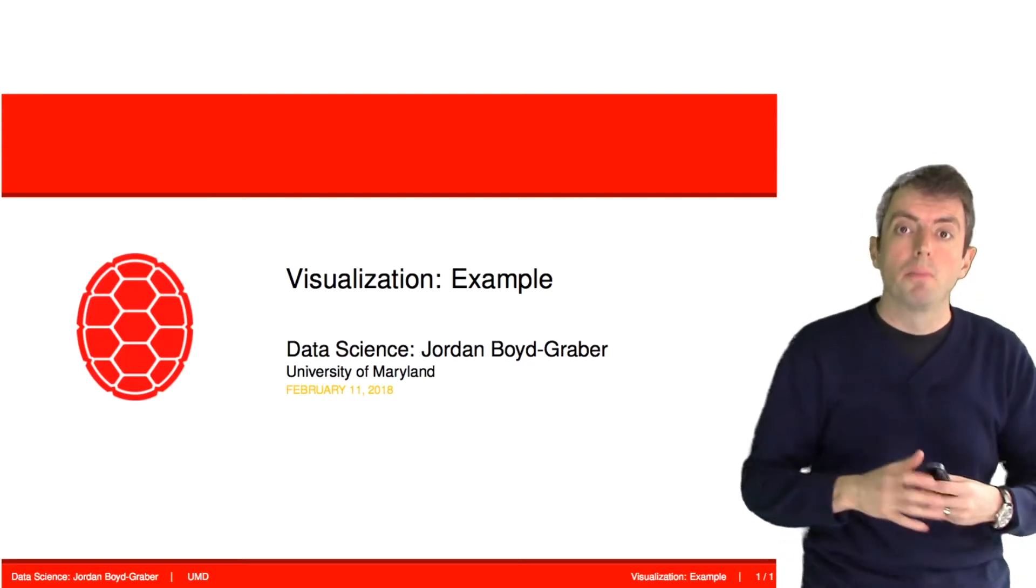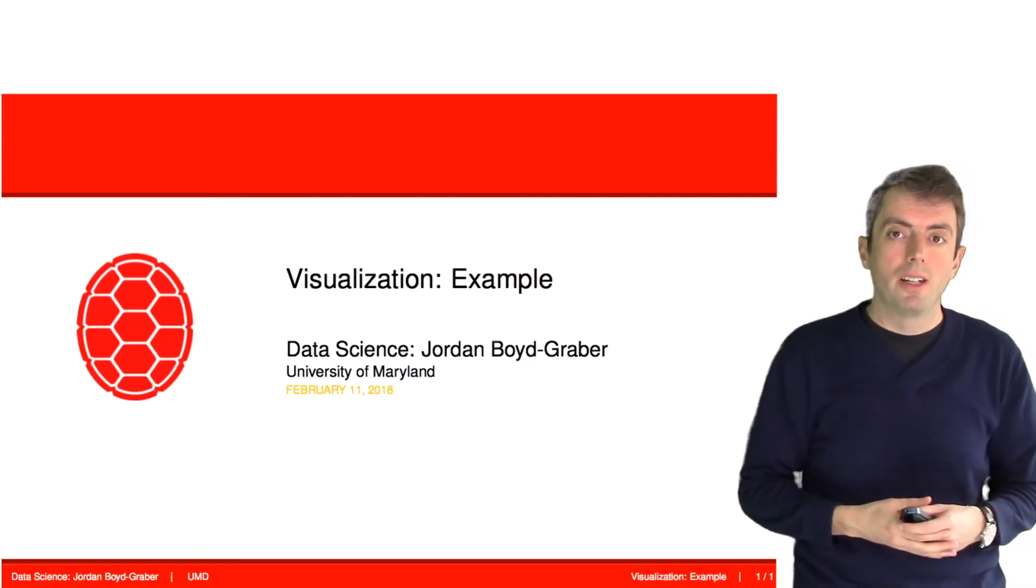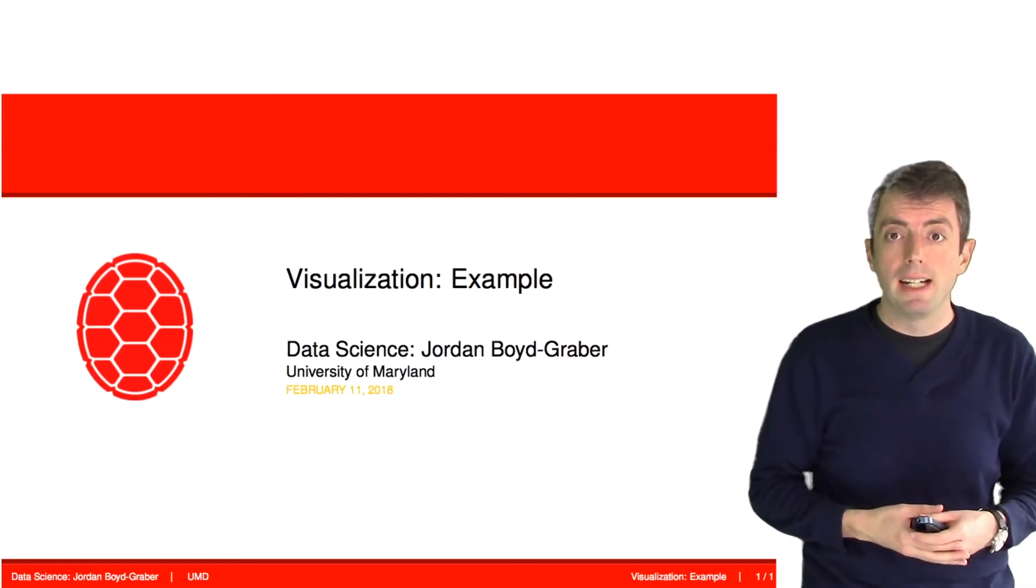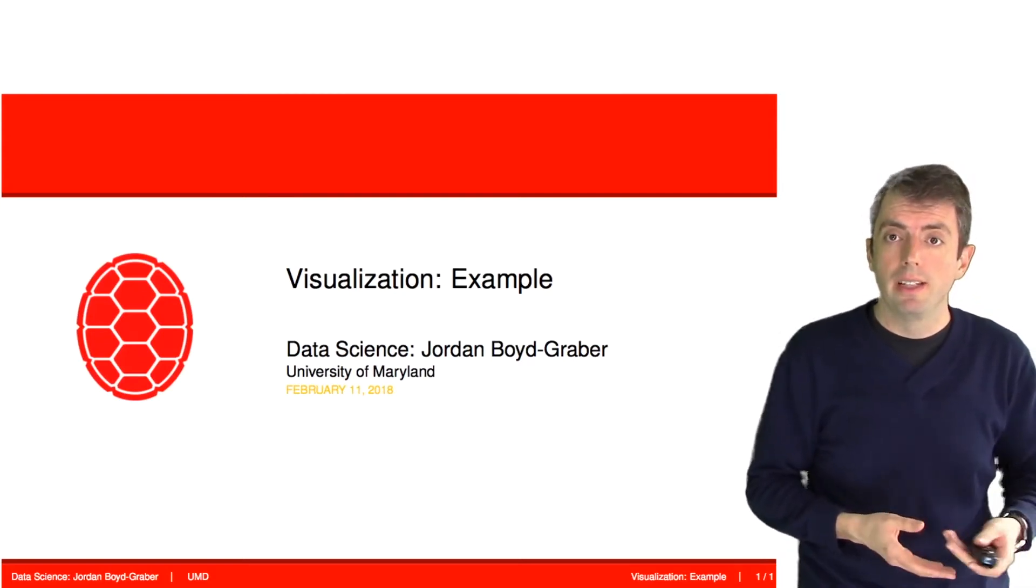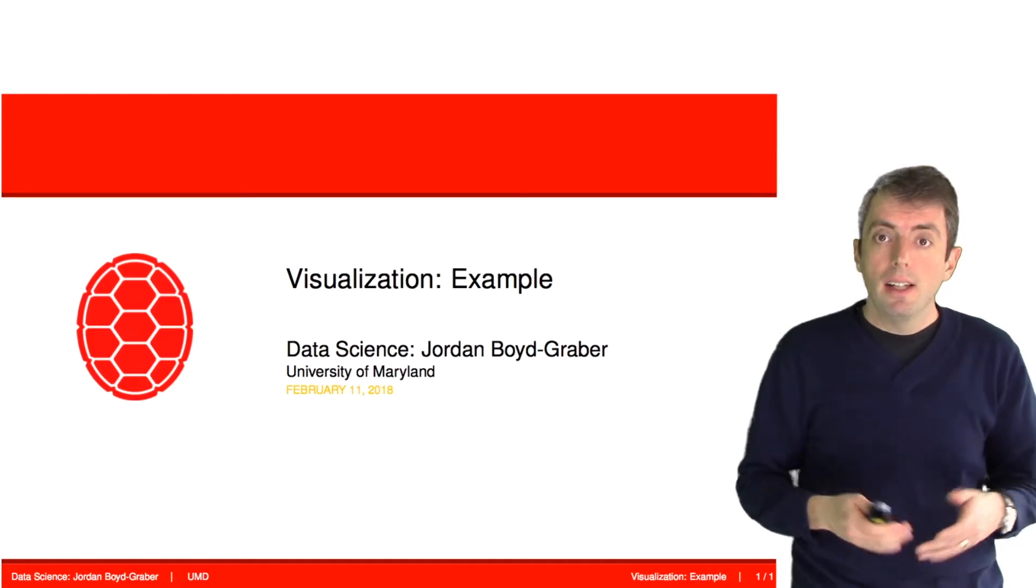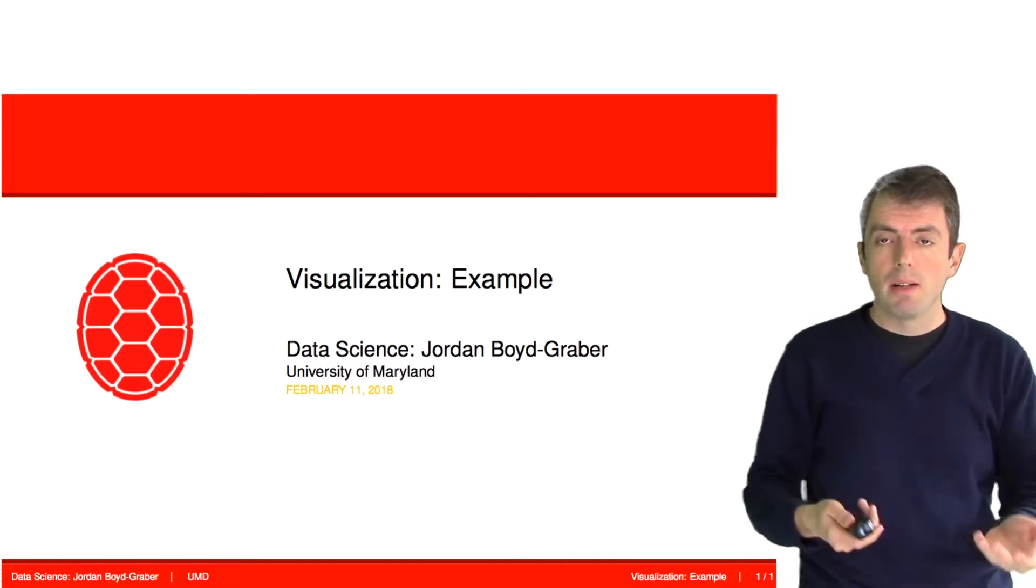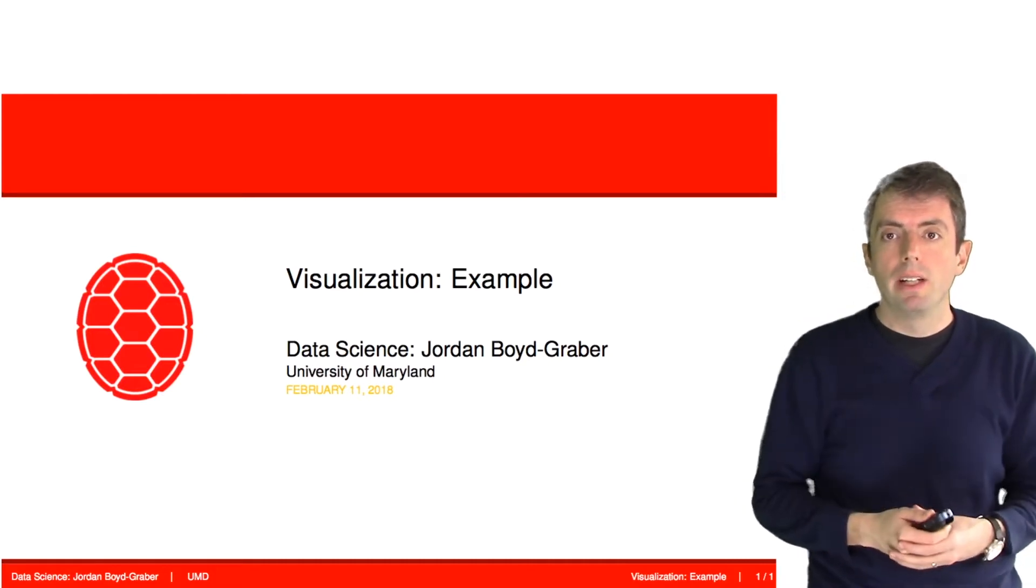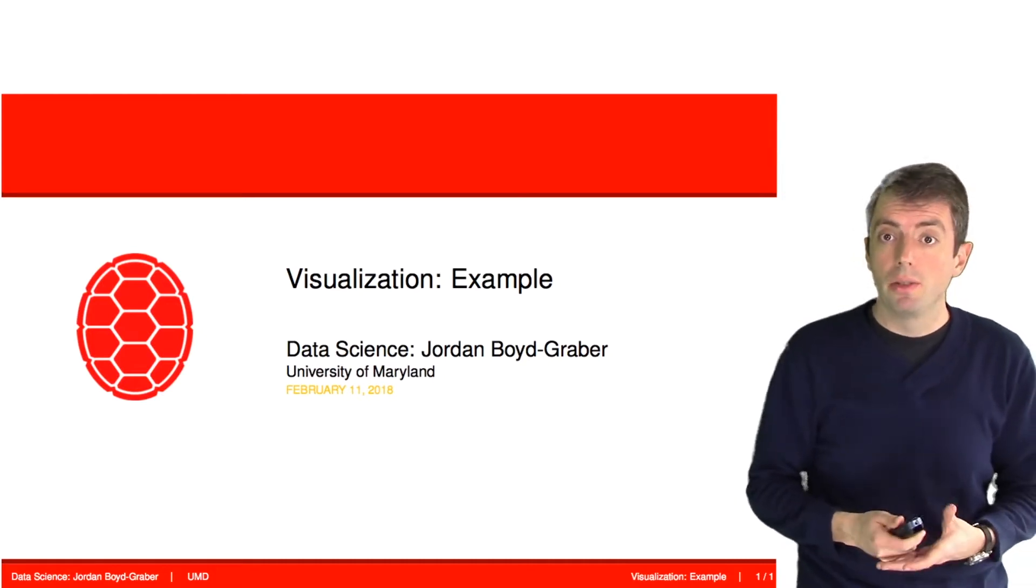Now that we've had a really brief introduction to Plot9 and visualization, let's walk through an example of creating a visualization.